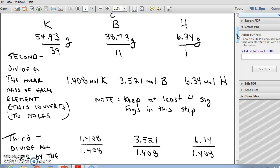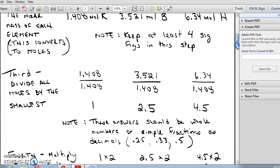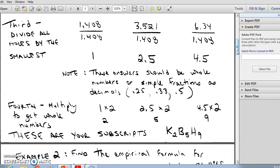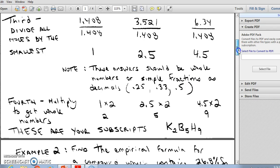Looking at the three answers — 1.408, 3.521, and 6.34 — we choose the smallest, 1.408, and divide all three by it. 1.408 divided by itself is 1; 3.521 divided by 1.408 is 2.5; and 6.34 divided by 1.408 is 4.5. Since all results are halves, we multiply through by two to get a ratio of 2:5:9. These numbers then become the subscripts in the empirical formula.